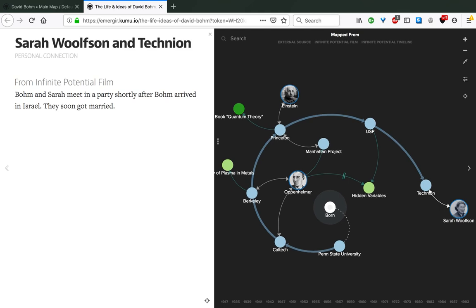It was while in Israel, at the beginning of his stay there, that he met Sarah Wolfson. They met at a party shortly after Bohm arrived and they soon got married, which also came to impact Bohm's trajectory later on.